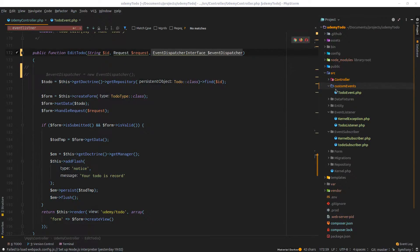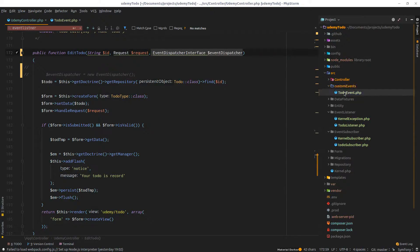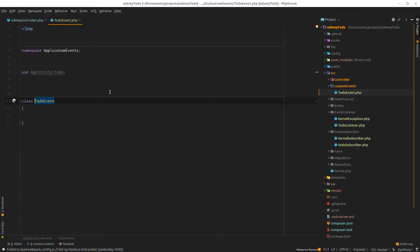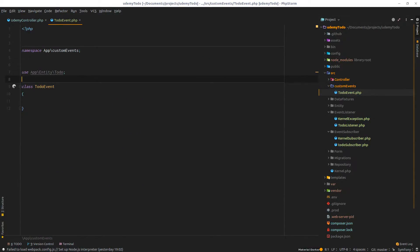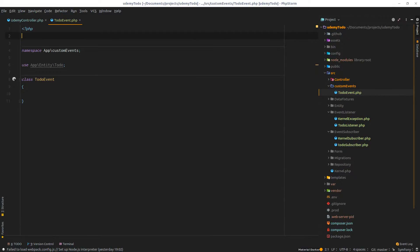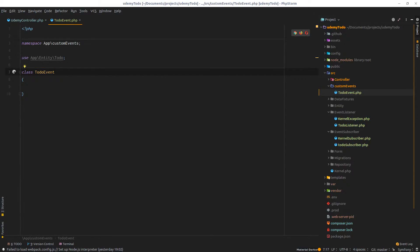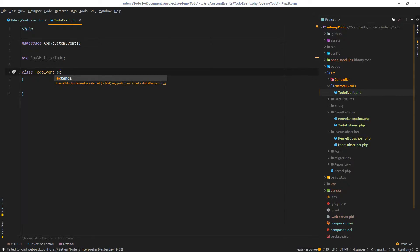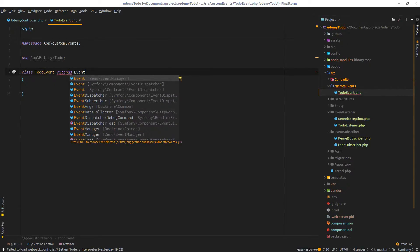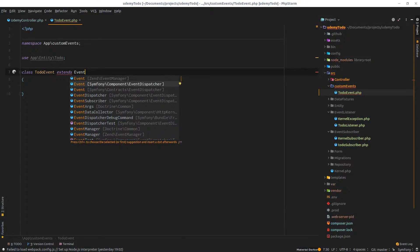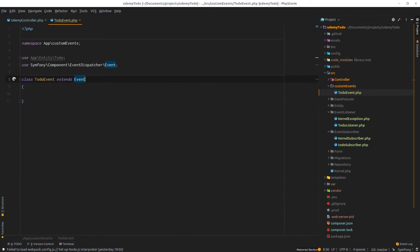The very first thing is to create an event. I sped up things by creating this custom event folder under the SRC, and inside there's this to-do event class that contains barely nothing for now. This class must extend Event, which comes from Symfony component event dispatcher event.